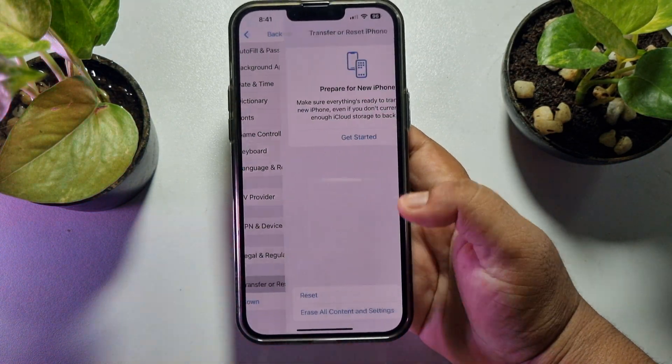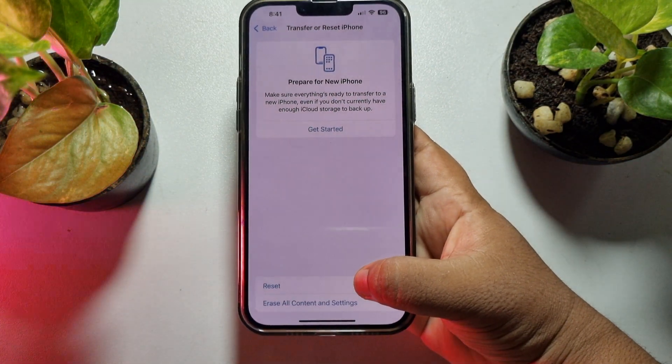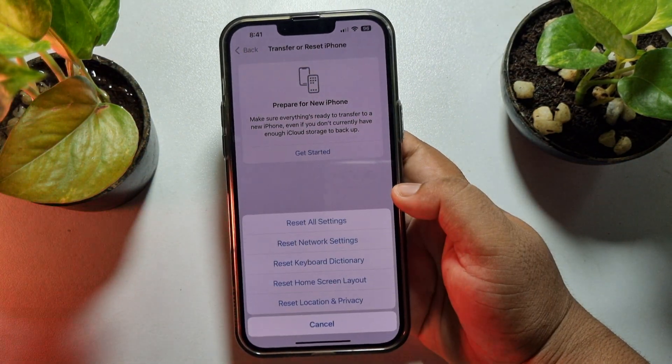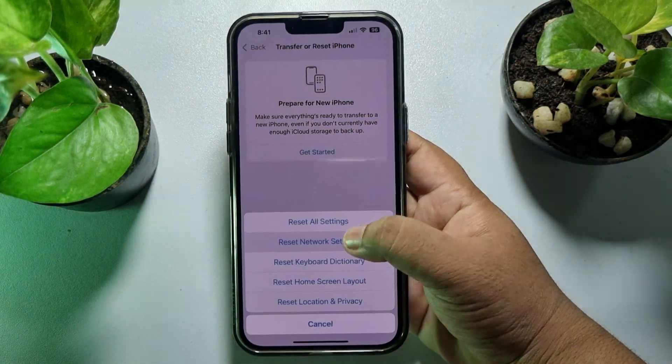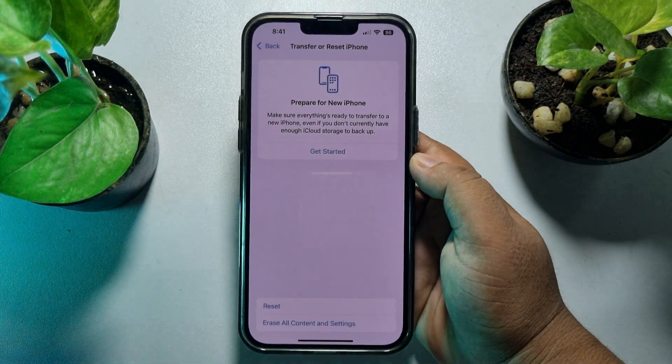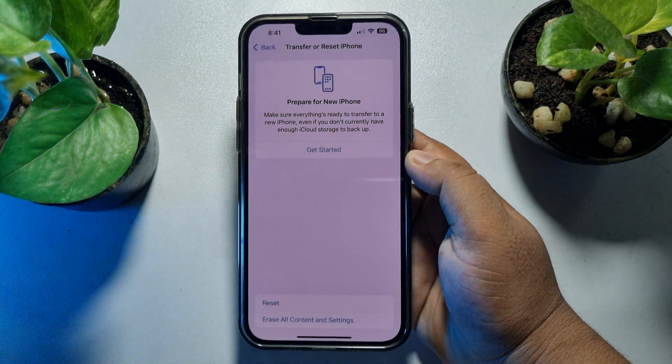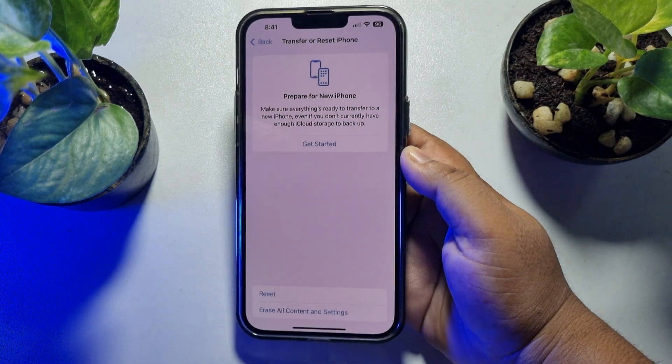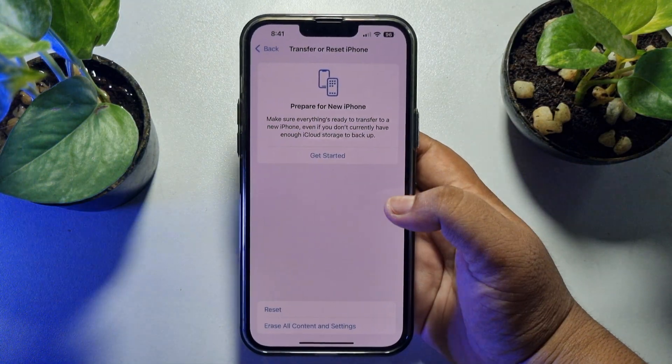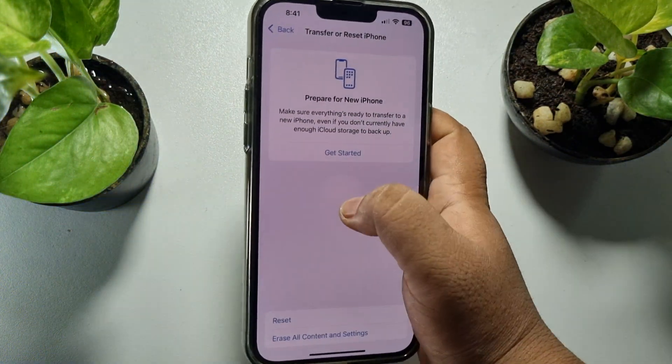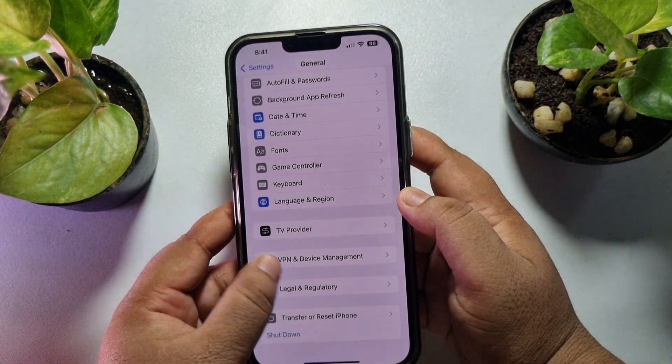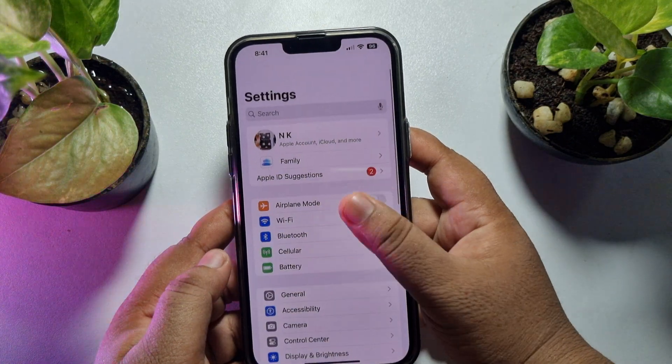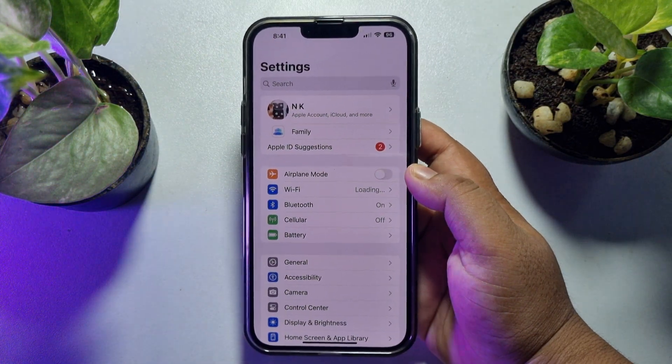Here tap on Reset and just tap on Reset Network Settings. This will completely reset your WiFi and your cellular networks. After that you should see the cellular option in your Settings app. If you're still having the same error, then you have to force restart your iPhone.